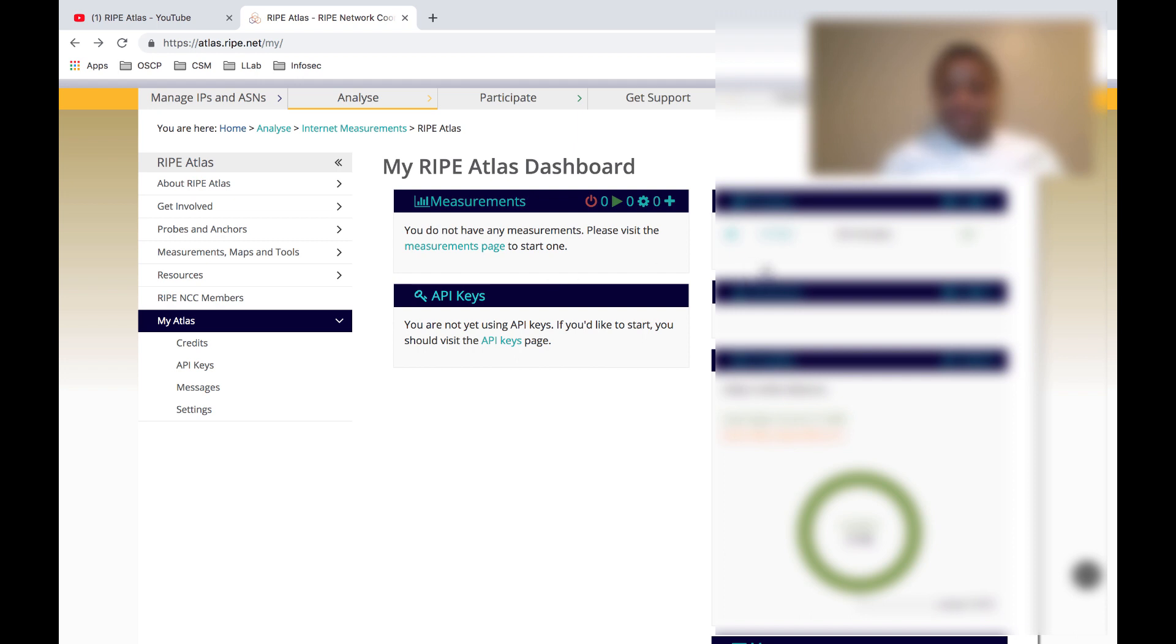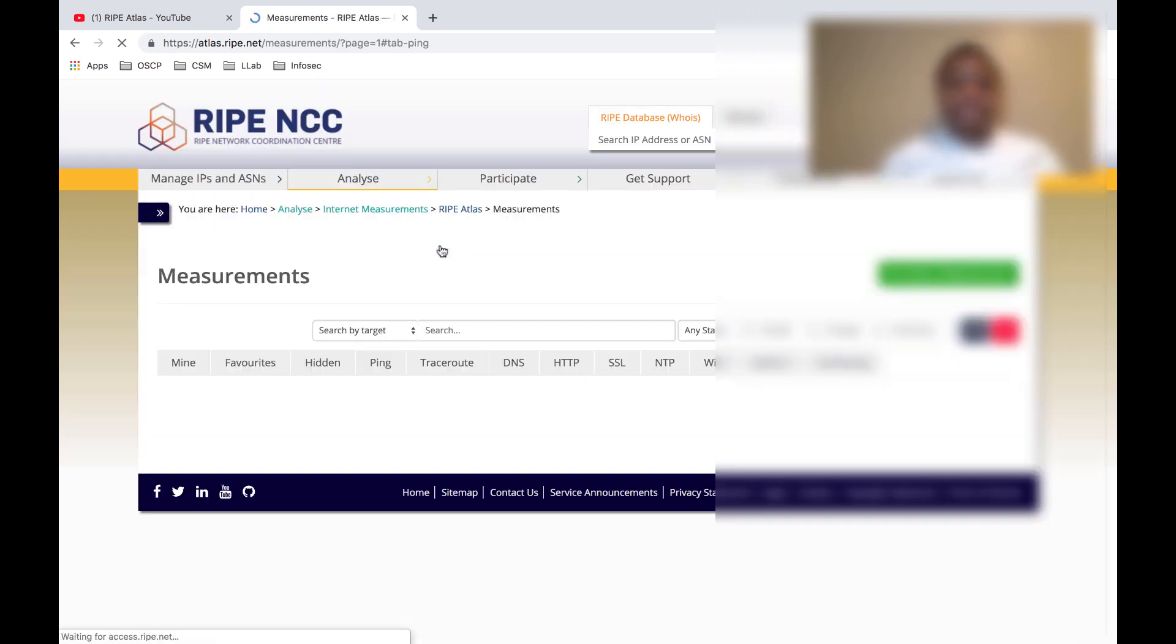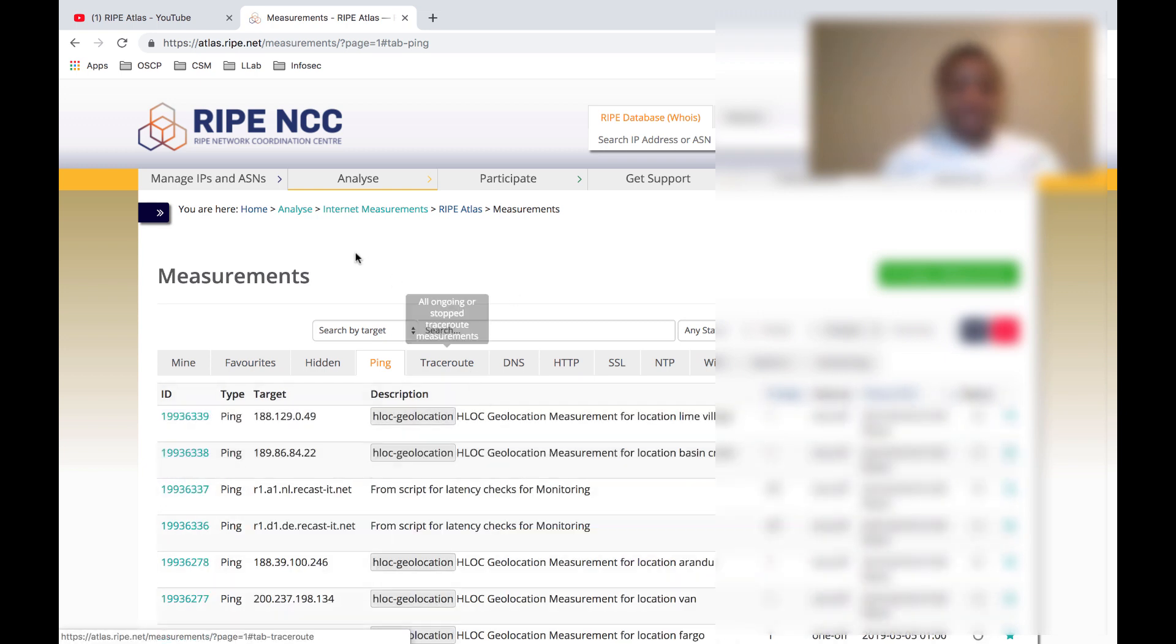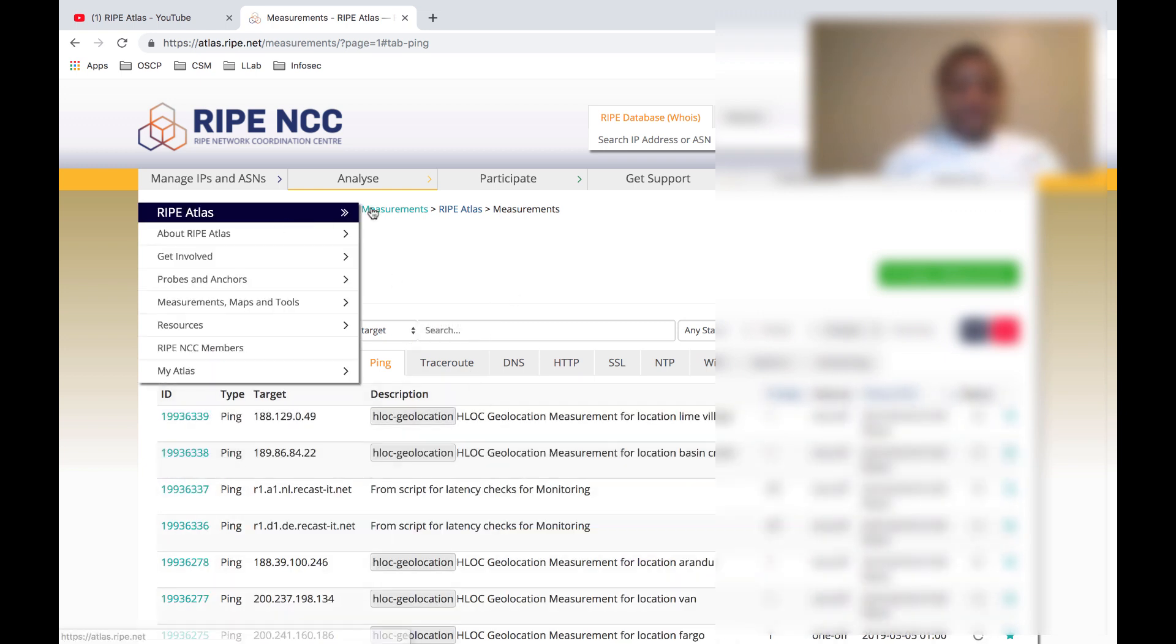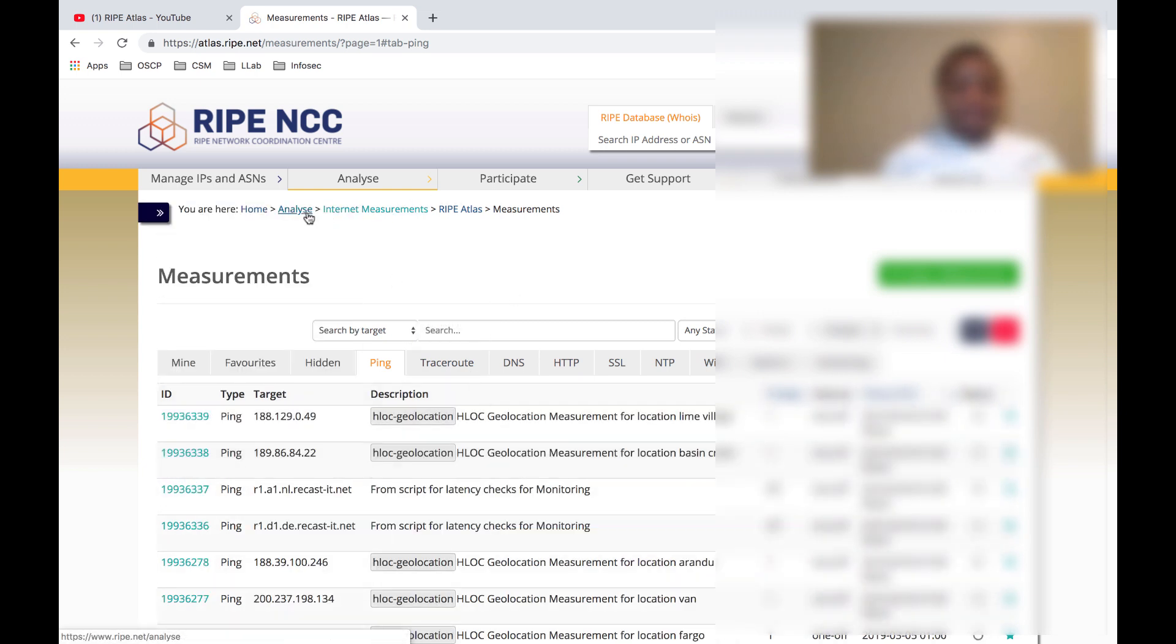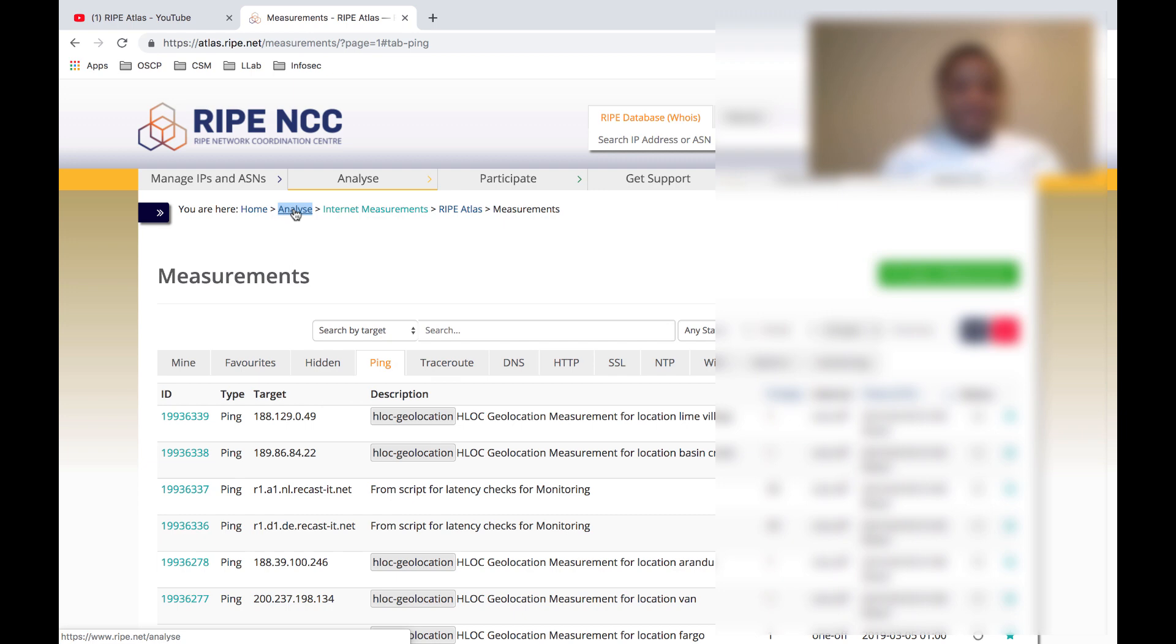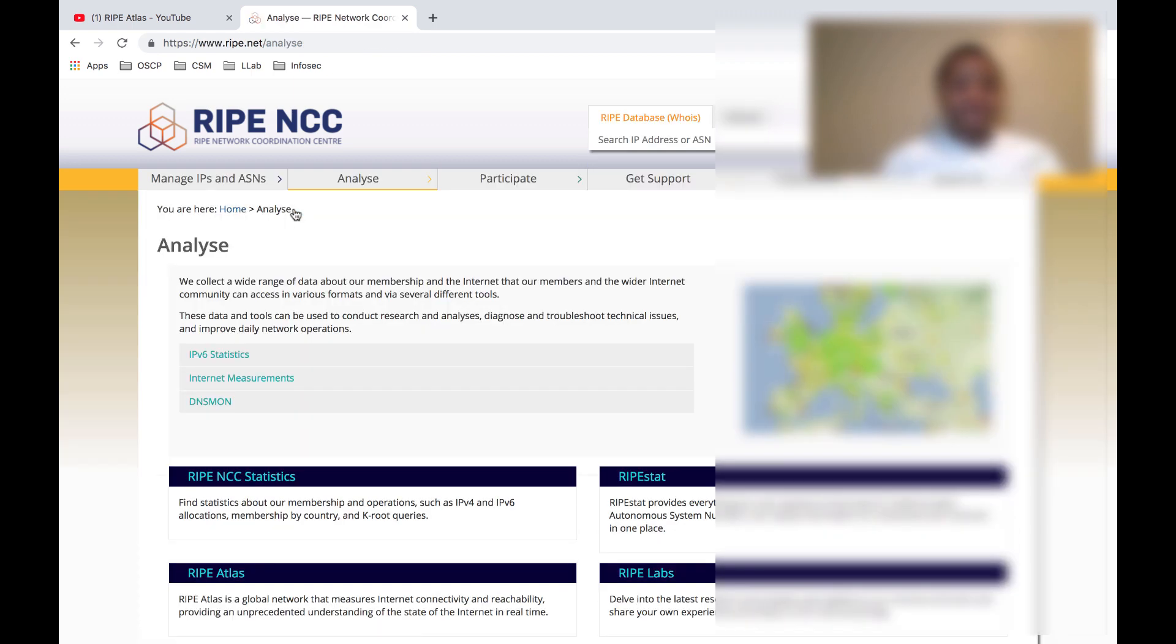That would be fun to look at, but that's my probe right here. If I click on the measurements here, I'll be getting all these measurements. They also have some graphs that you can take a look at.